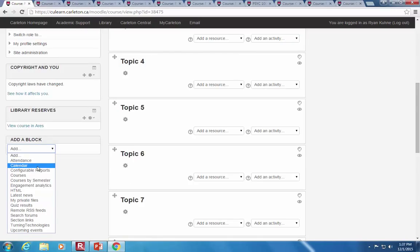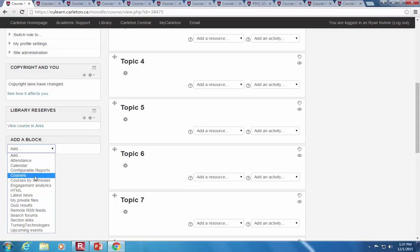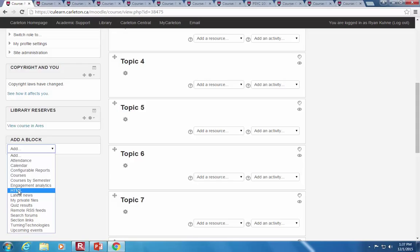Down at the bottom left you can add different blocks — there's an attendance block, a calendar block. Any due dates you put into the system for online assignments or quizzes will automatically show up on the calendar and under upcoming events. You can see engagement analytics, which lets you as an instructor see who is least and most active in the course. An HTML block lets you embed anything from a third party like a Twitter feed, Facebook, or blog posting.